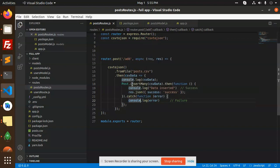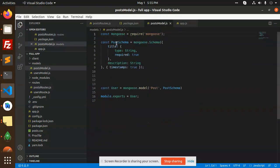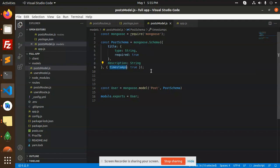You can see that I have created the model for it. The model consists of the title, description, and timestamps. This is the model and these are the routes.